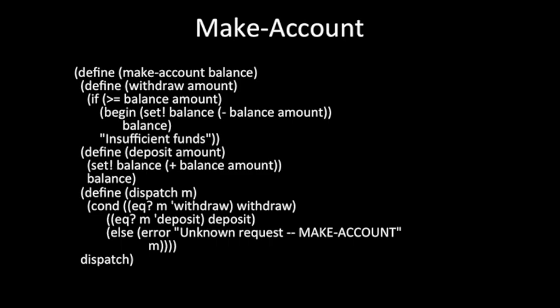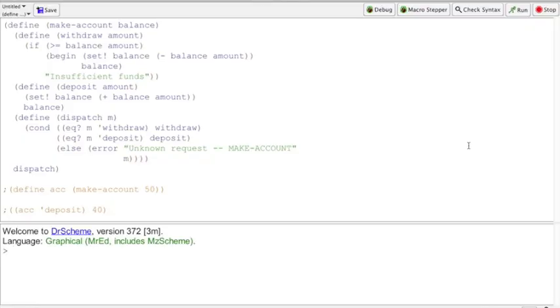Specifically, today we will be talking about defining ACC as make-account of 50, and we will be tracing the function ACC which takes the input deposit on the number 40. Now let's put our code into action. Here we have the make-account code in front of us. Let's define ACC as make-account on 50.